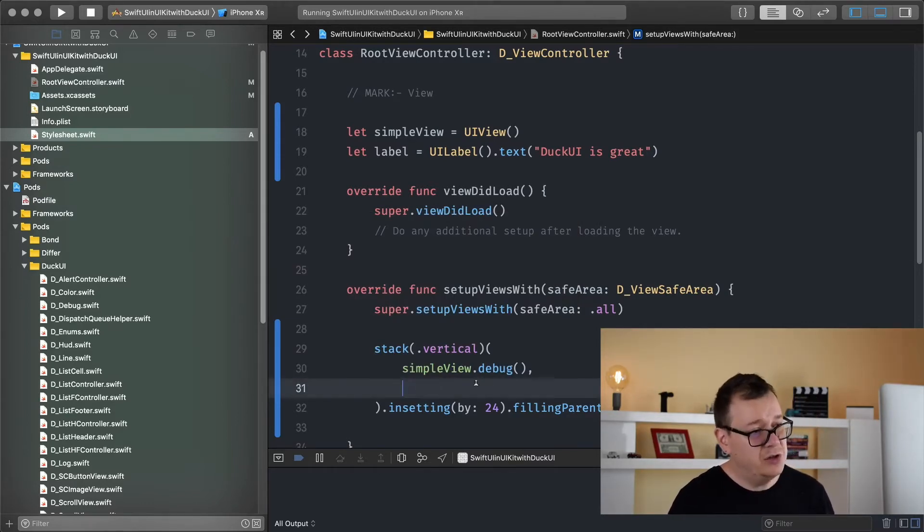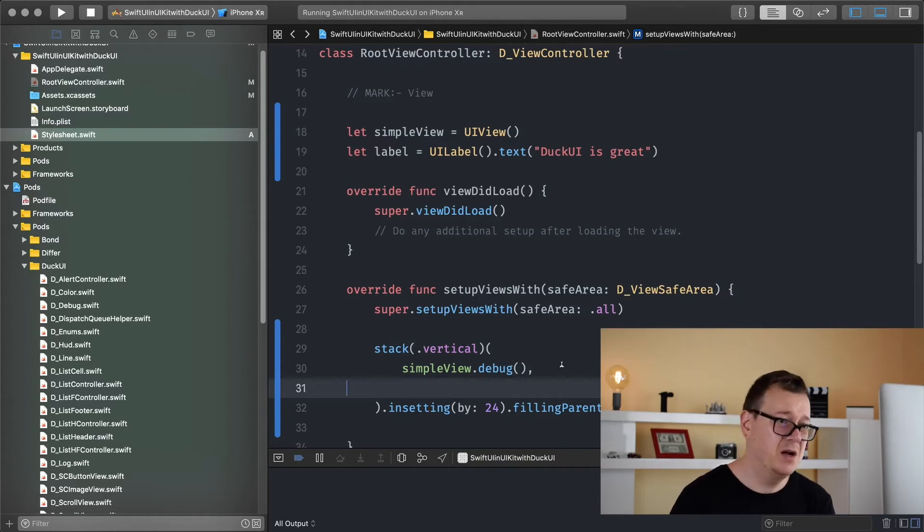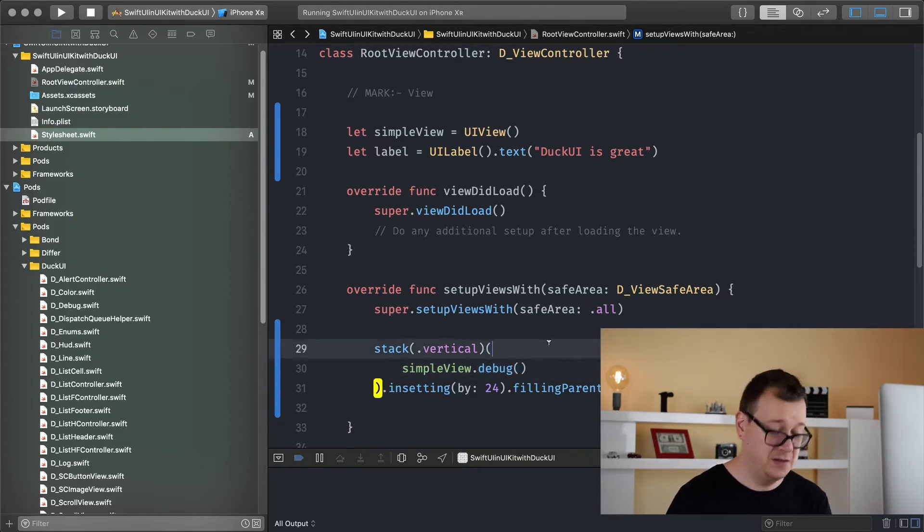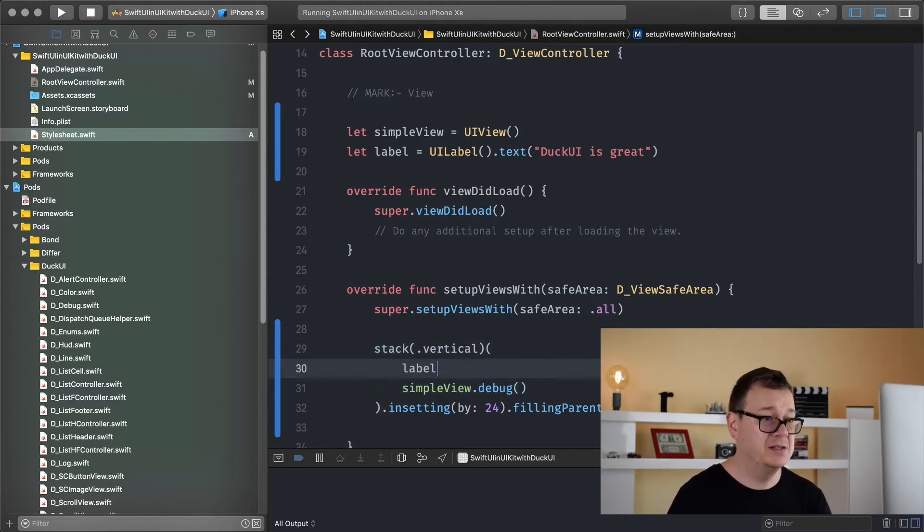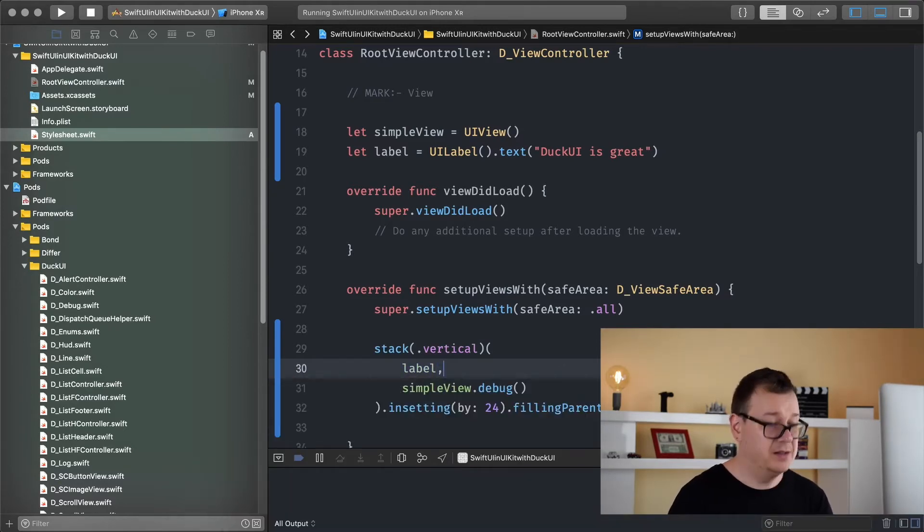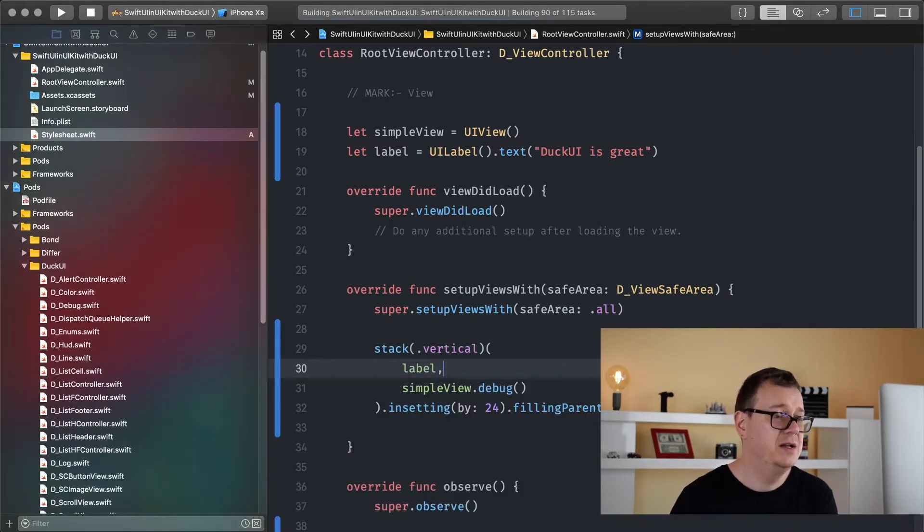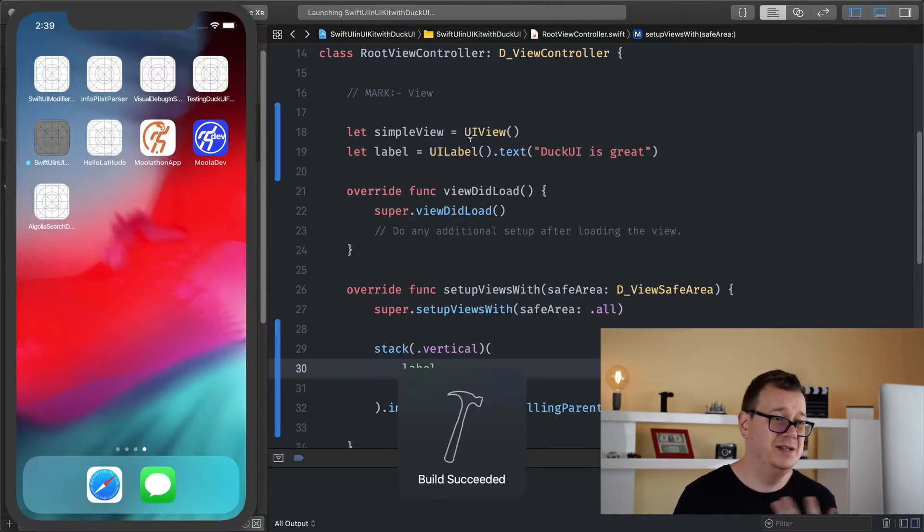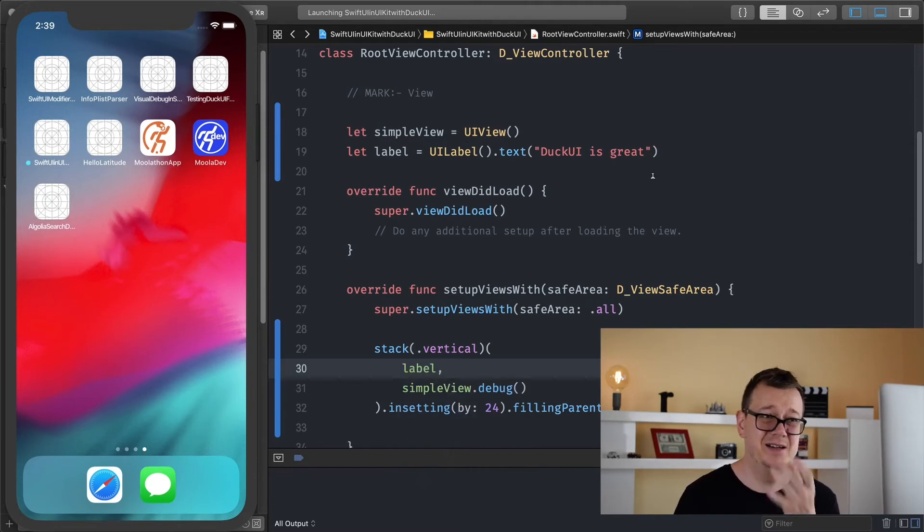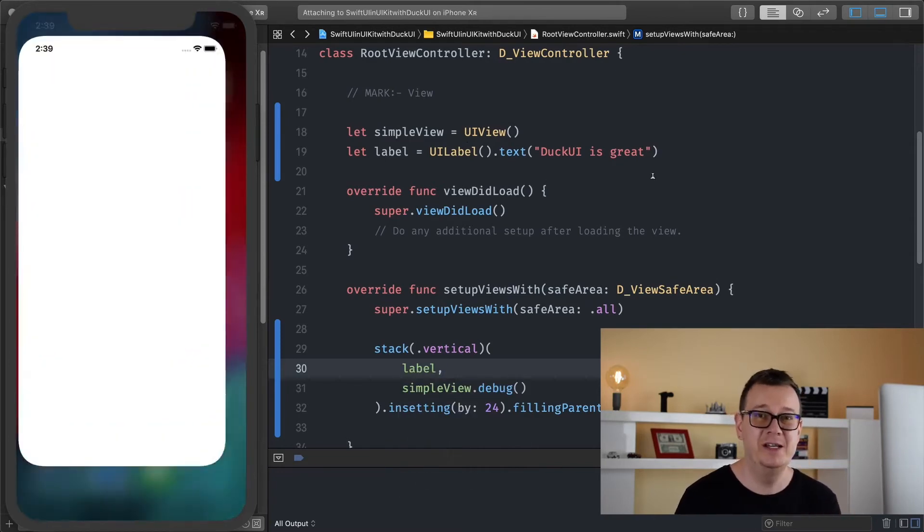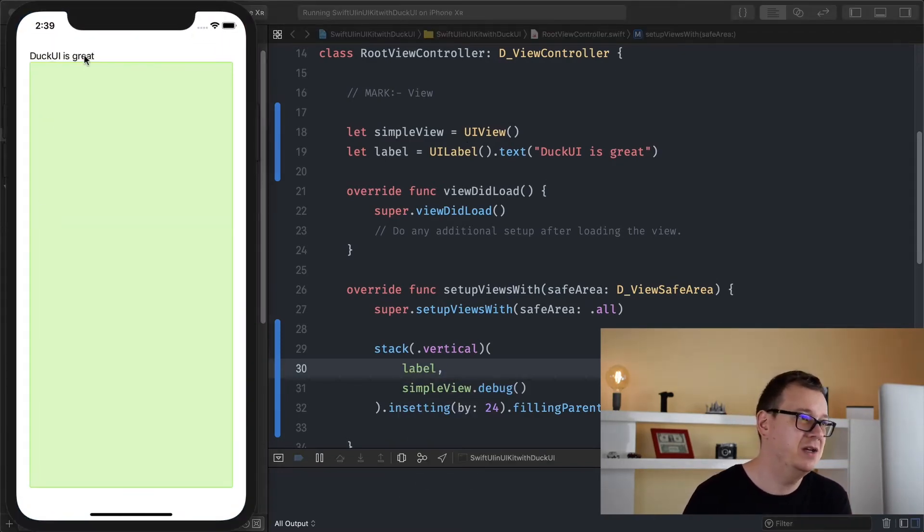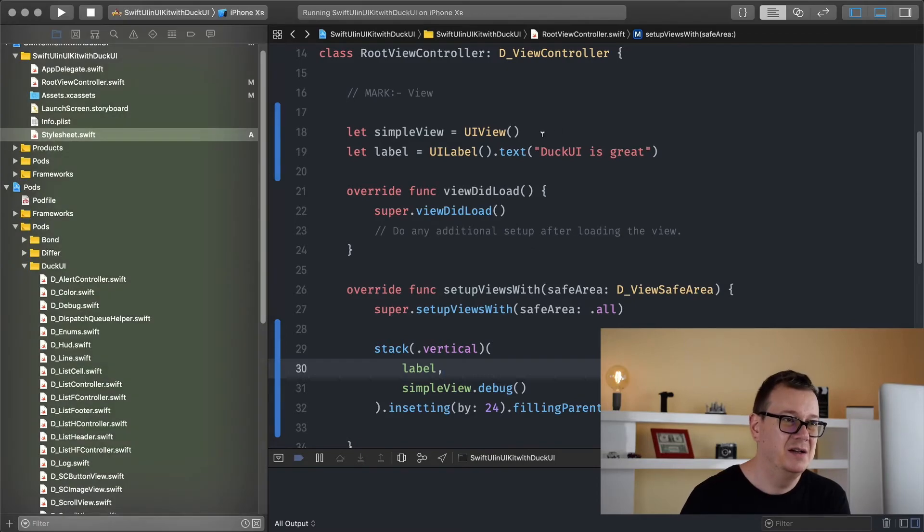And again how awesome is that, let's just add our label here and that should be it. Let's put it to the top because I want to show you a problem and the solution to that. Here we have our label, let's add a comma there. Hit command R again, these are just six lines of code and we already have two views on there.